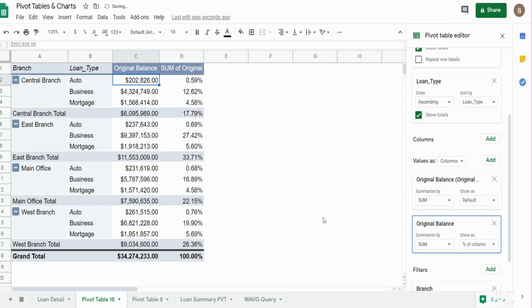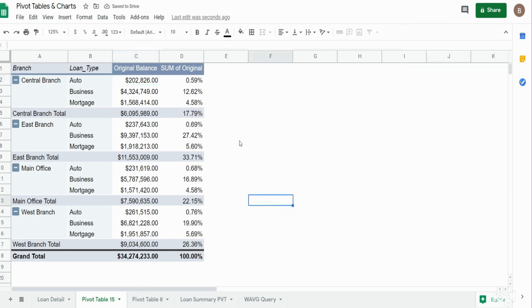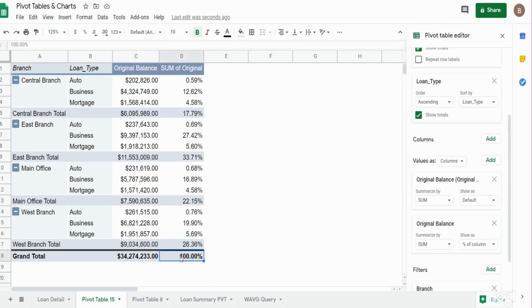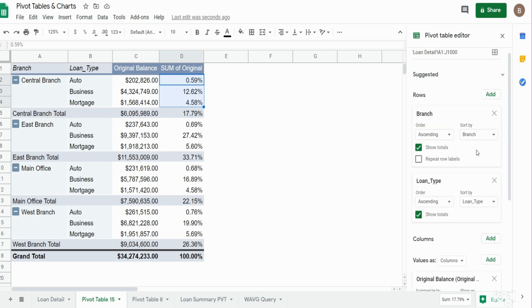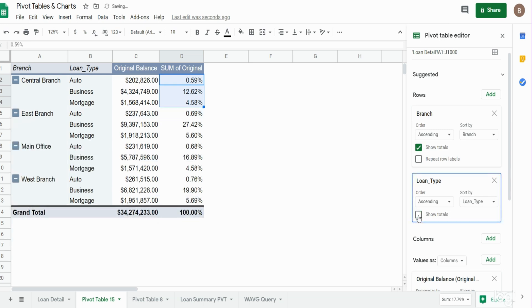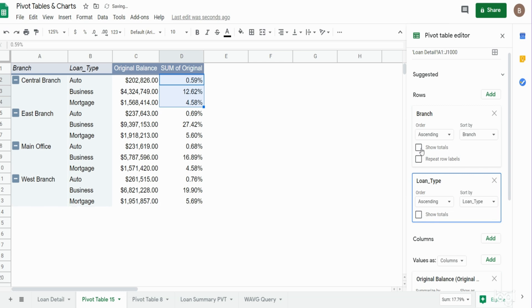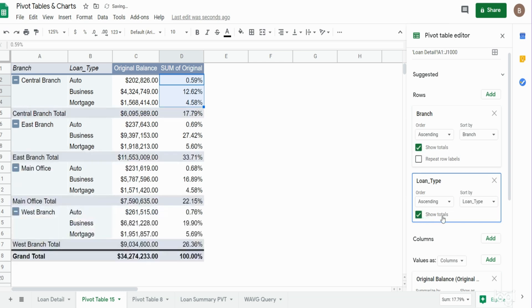And now we get percentages relative to the grand total and also percentages relative to the subtotals. If I wanted to remove any of the subtotals, I could. You can see right now we have it on the loan type, we have a subtotal for the branch for each loan type. If I were to uncheck that from the loan type section, you can see that goes away. The only other total we have is our grand total for the branches, but I would like to keep those checked.